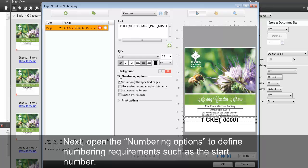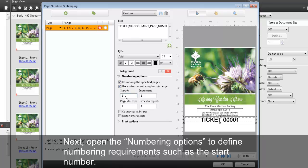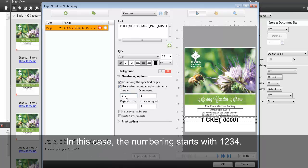Next, open the numbering options to define numbering requirements such as the start number. In this case, the numbering starts with 1, 2, 3, 4.